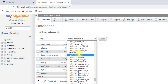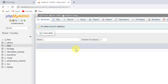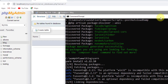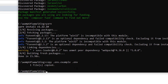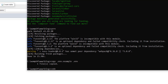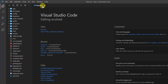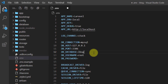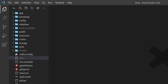Set the collation to utf8_unicode_ci and create it. Now connect the database to the project. Go back to the command prompt, then open the project in VS Code with: code . Open the .env file and change the database name from 'laravel' to 'blog', then save and close it.